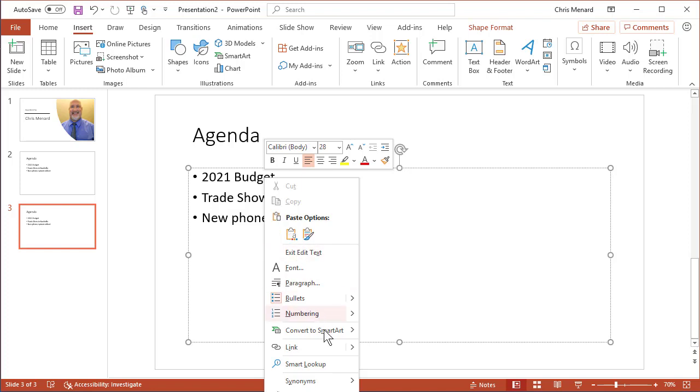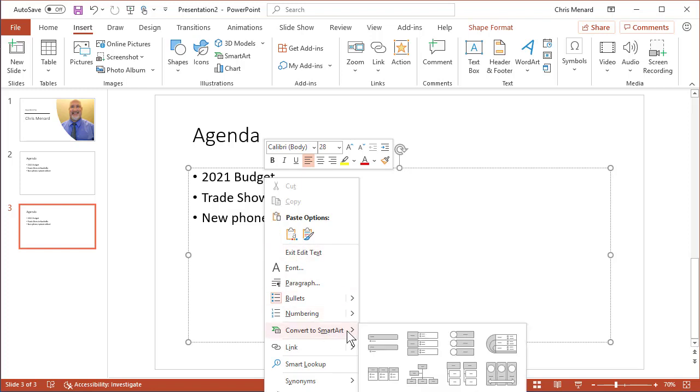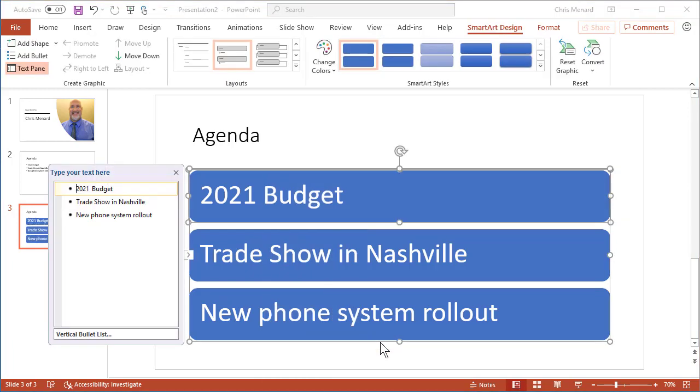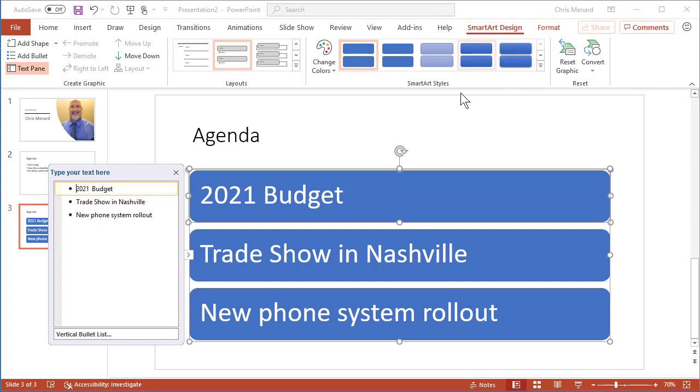I want you to just pick one to start off with. I don't care which one you pick. That immediately opens up the contextual tab at the top: SmartArt Design. Over here is the Layouts group. I want you to select it.